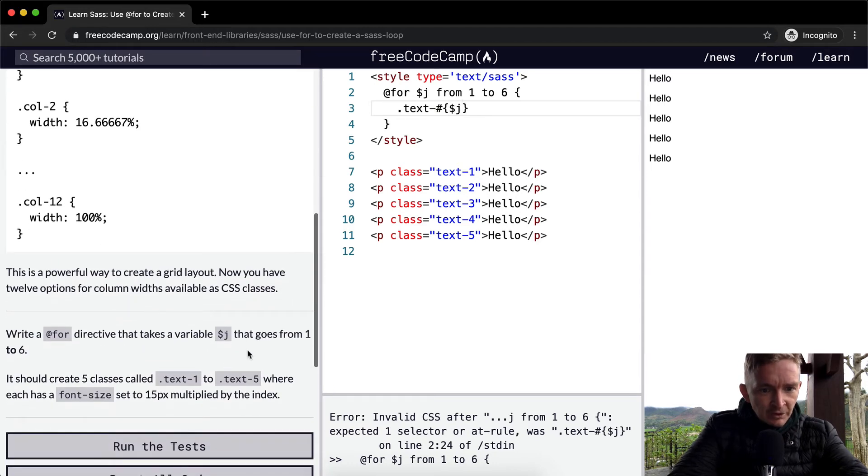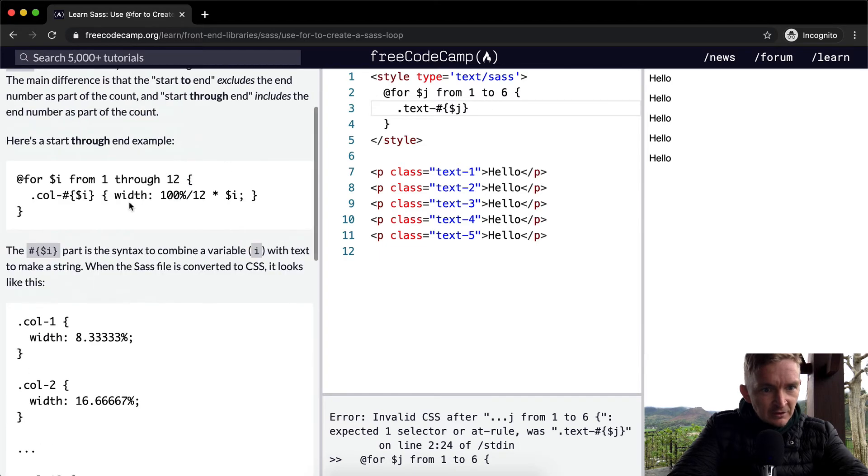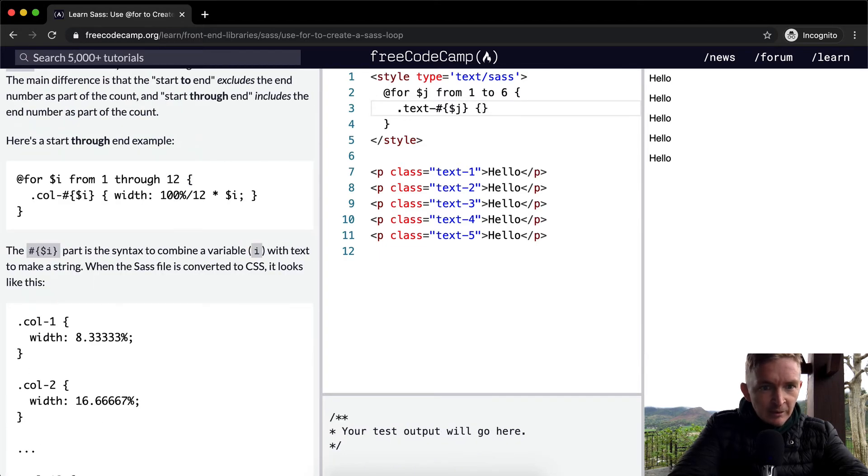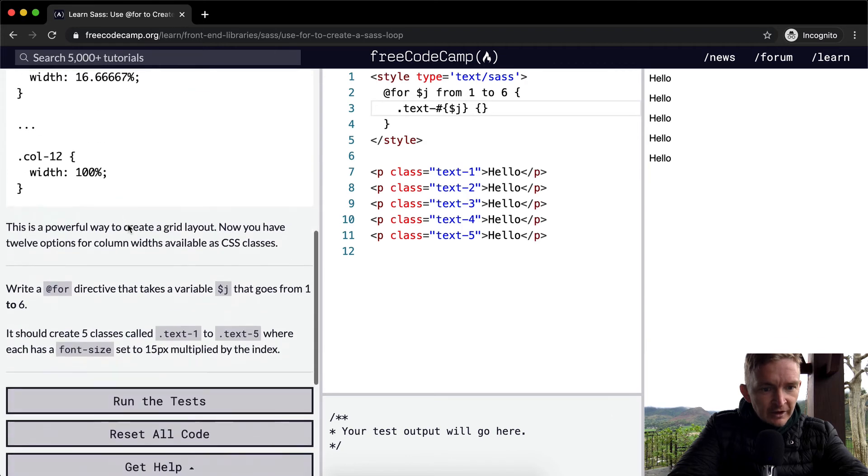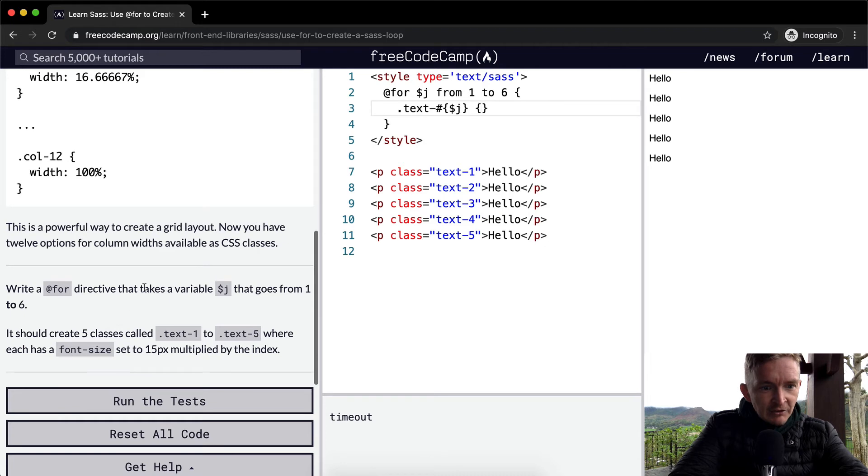Interpolate the J that goes from one to six, so that's what this does. And then in here we're going to add a rule that tells it how to do it. It should create five classes, and each should have a font size.